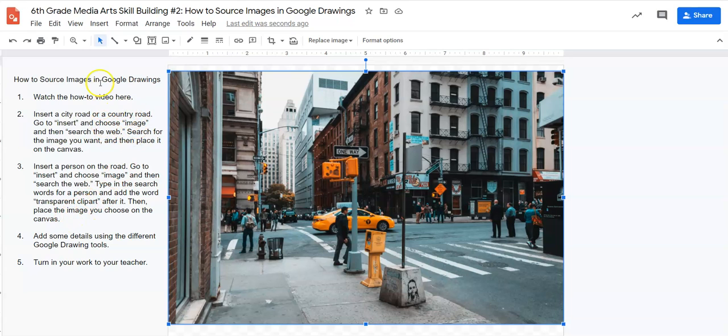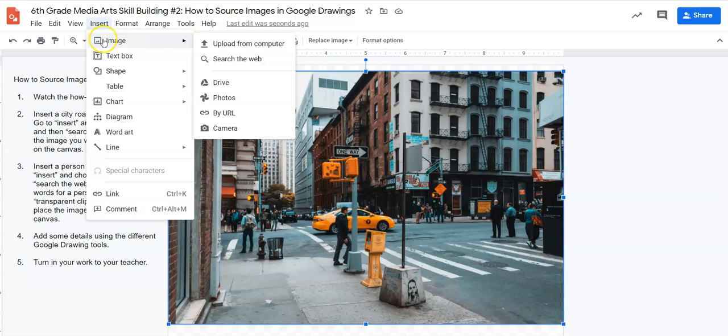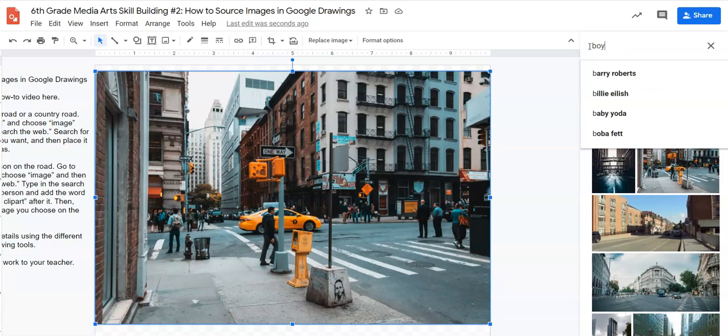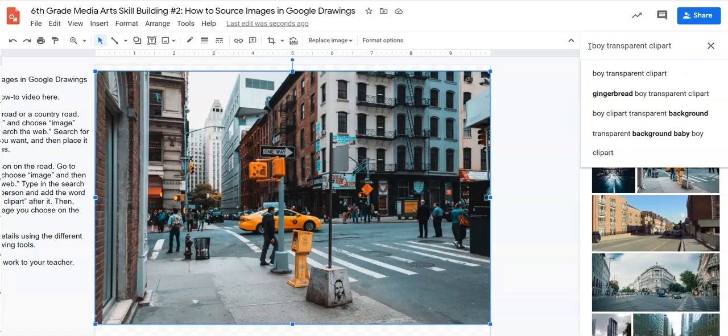So let's go back up here to insert, let's go to image, let's go to search the web. Now we're going to search for a boy and then I have to type in transparent clip art. Do you see that? I type that in. You have to type in the whole thing. And I'll show you why.